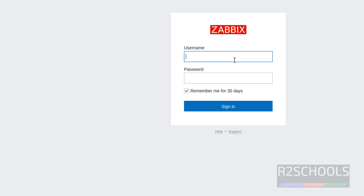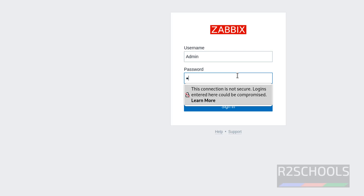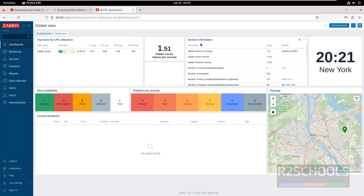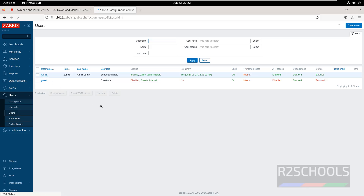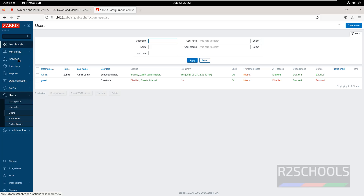Now connect to the Zabbix dashboard using username 'Admin' — note the A must be capitalized, otherwise it will throw an error. Password is 'zabbix' in all lowercase. I will keep this username and password in the video description. Click on sign in. See here — system information: Zabbix server is running, Zabbix server version is 7.0, frontend version is also the same. Number of hosts is 1. If you want to change the password of the admin user, click on Users, select Users, click on Admin, then click on Change Password and provide the current and new password.